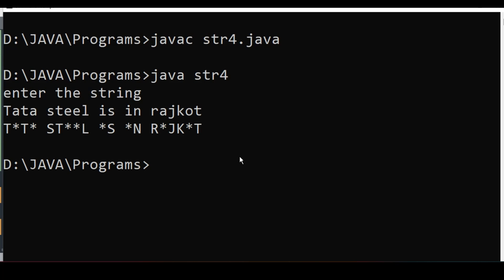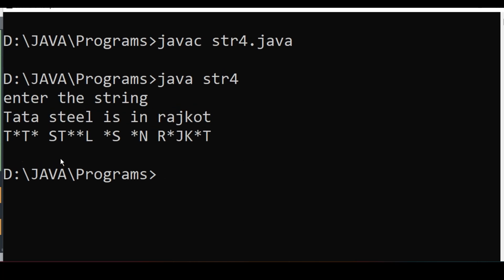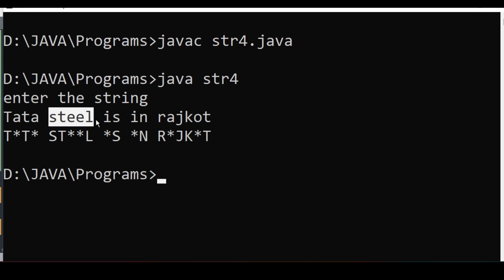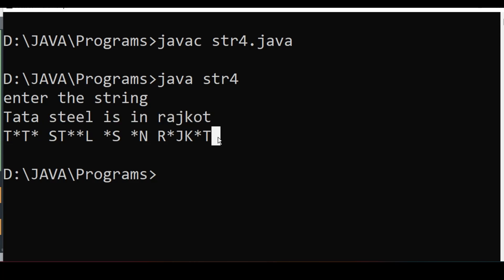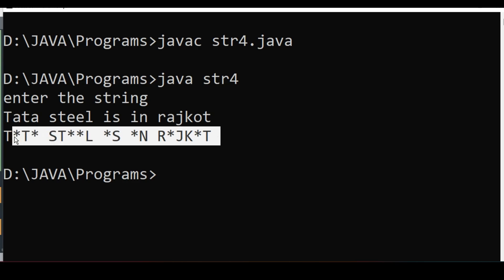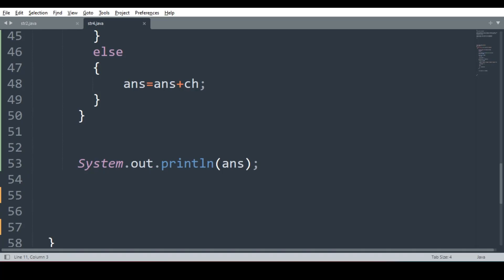We can write any sentence. What will happen? It will be automatically converted into uppercase. And all vowels will be replaced with asterisk sign. The program is over guys.